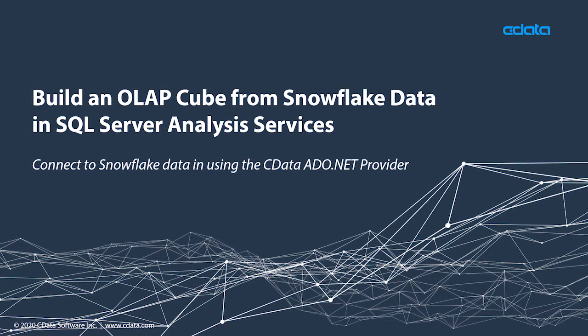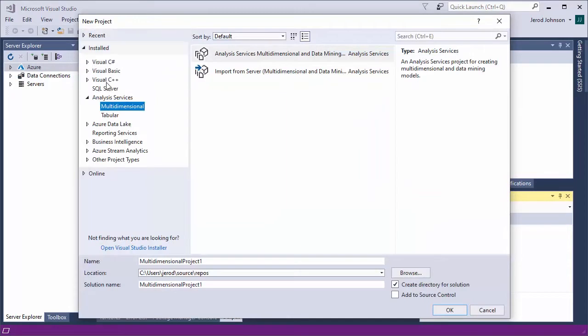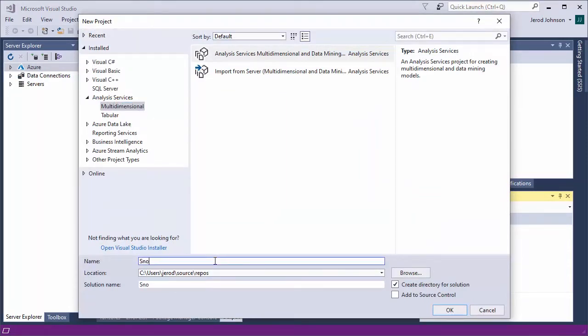In this video, we will demonstrate using the CData ADO.NET provider to build an OLAP cube in SSAS from Snowflake data. This video walks through creating an Analysis Services project in Visual Studio to build and deploy a multidimensional model of Snowflake data. To follow along, you need an accessible SSAS instance and the CData ADO.NET provider installed.